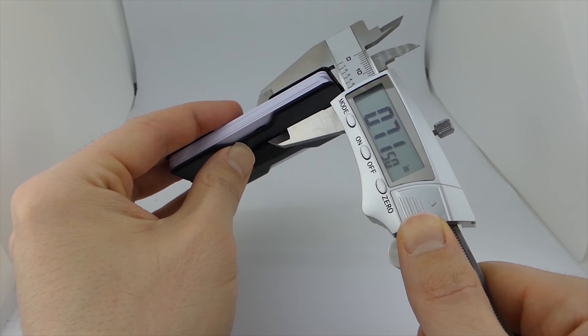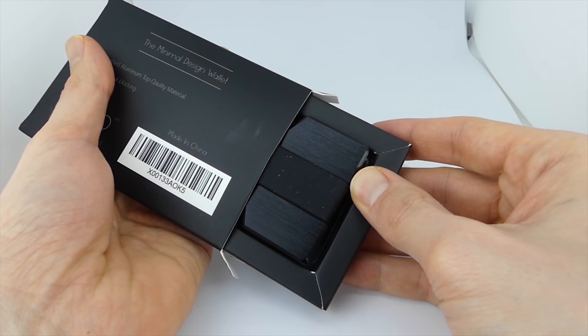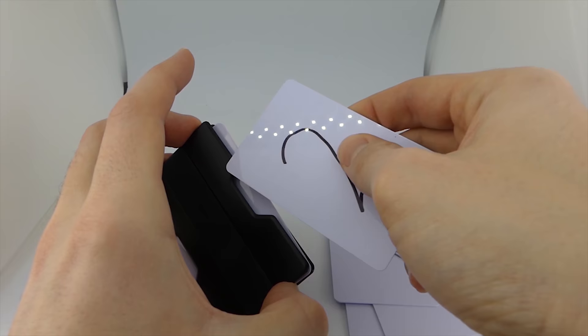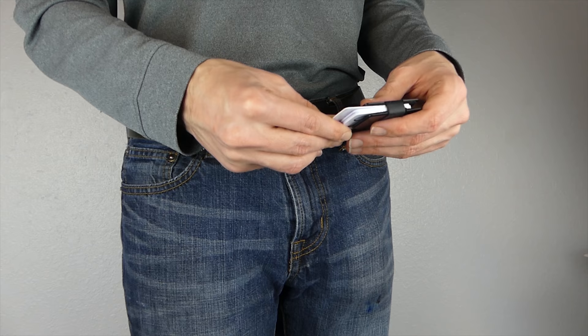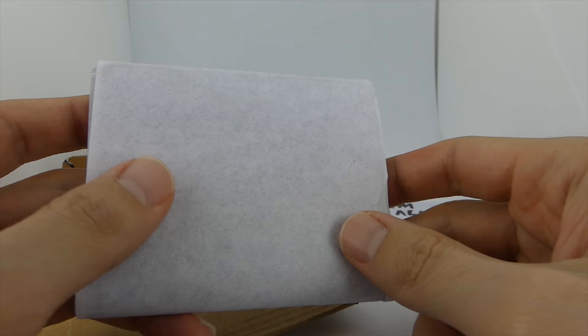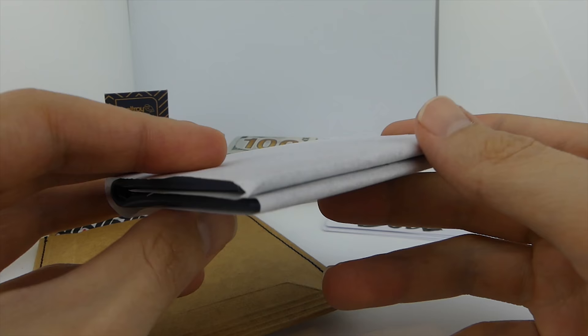I do Slim Wallet reviews, unboxings, and tips, so if that sounds like good content to you, feel free to click that subscribe button right now. But back to the unboxing.